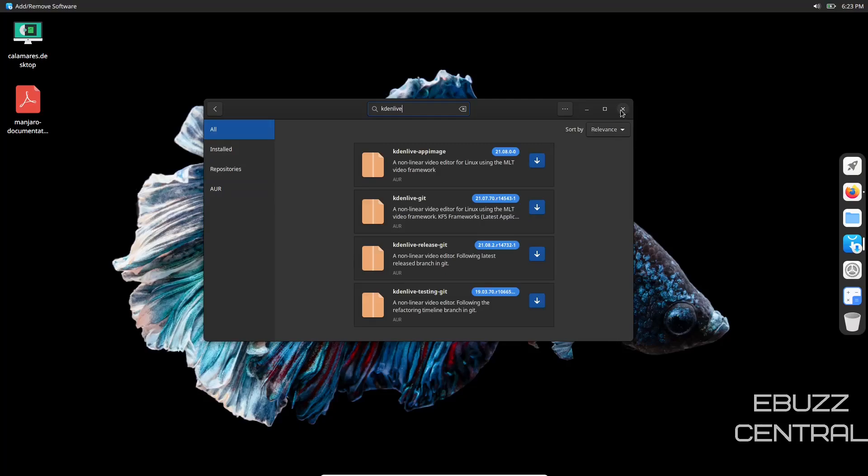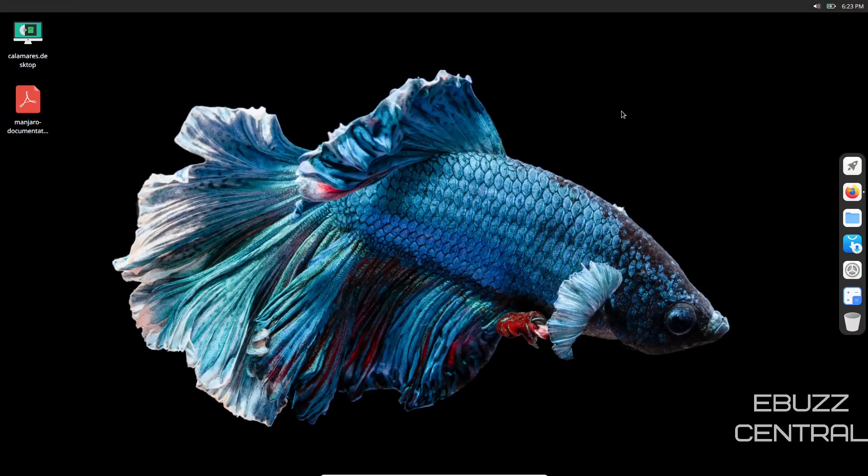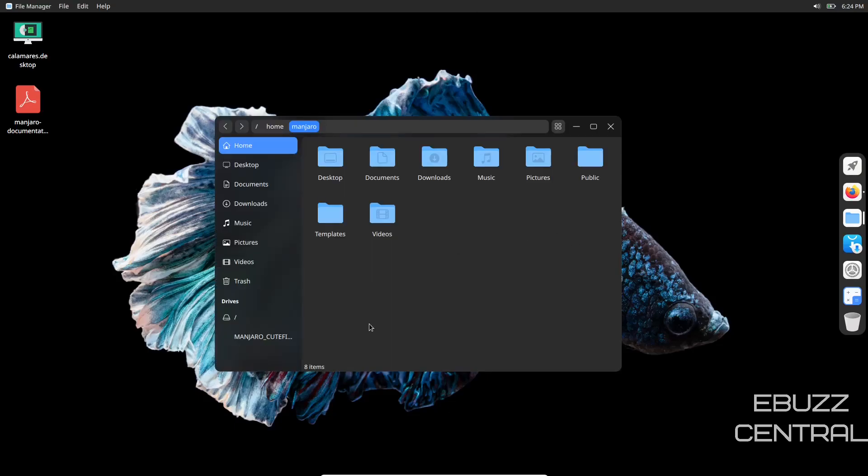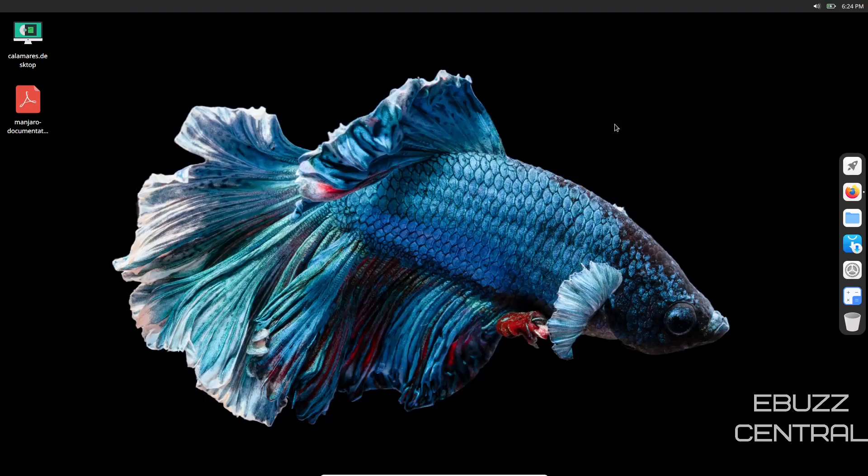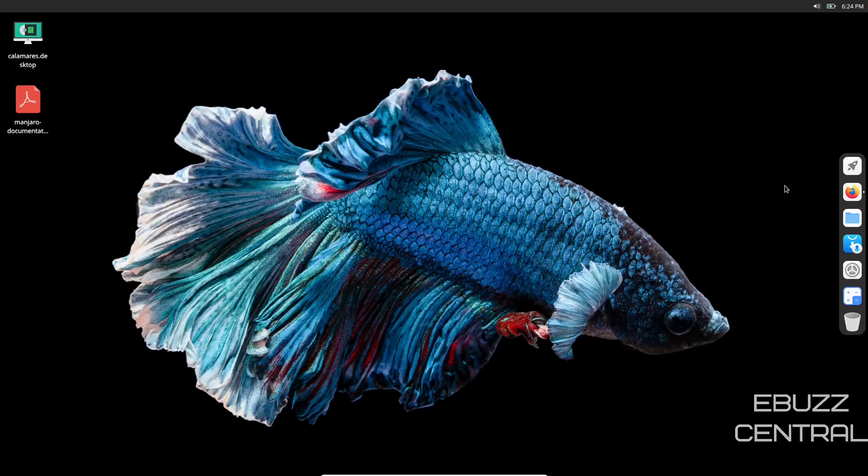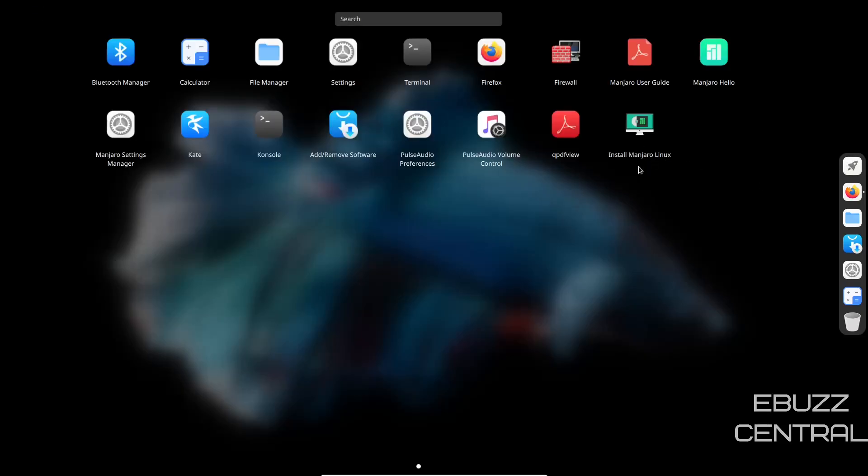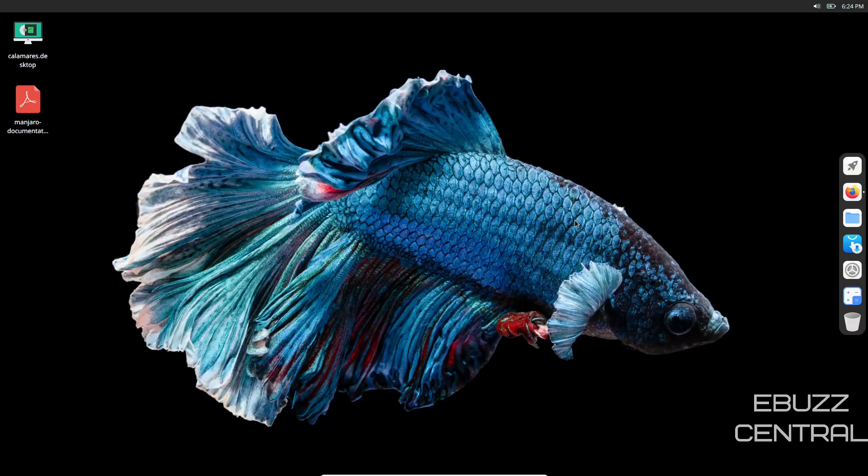That's just a quick look, an update on the development of Manjaro Cutefish. I think they've come a long way since 0.2. It seems a lot smoother, everything's just a lot more snappier. Hopefully within the next 60 to 90 days we'll actually have a beta that we can put on a machine and try to daily drive. Are you looking forward to trying out the beta? Let me know in the comments below.